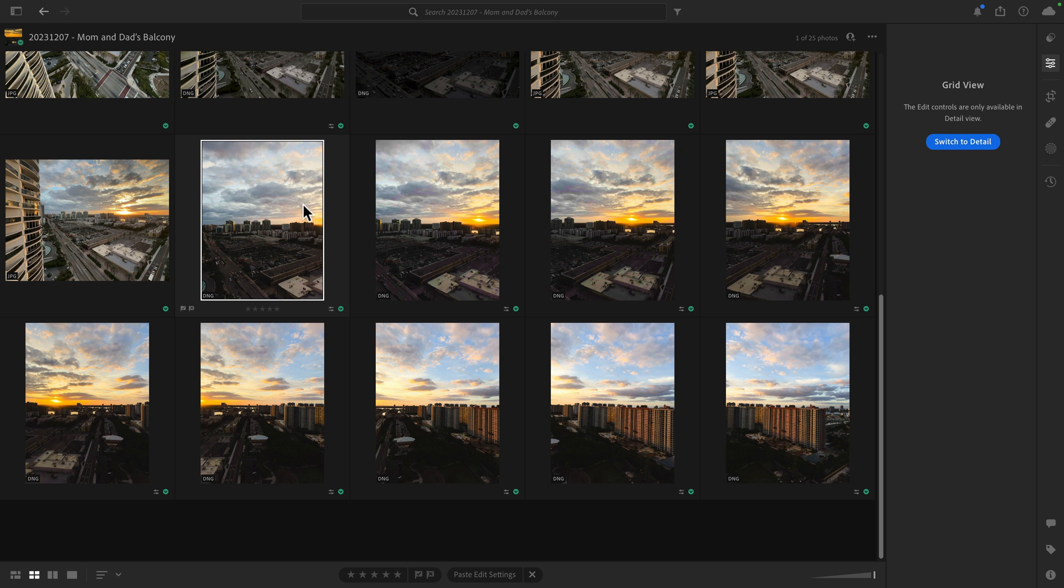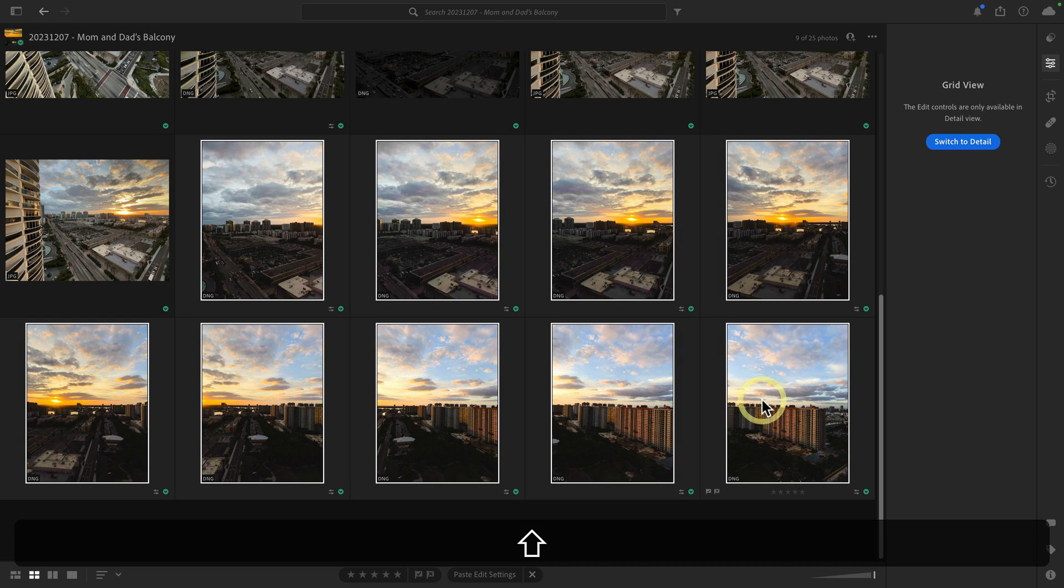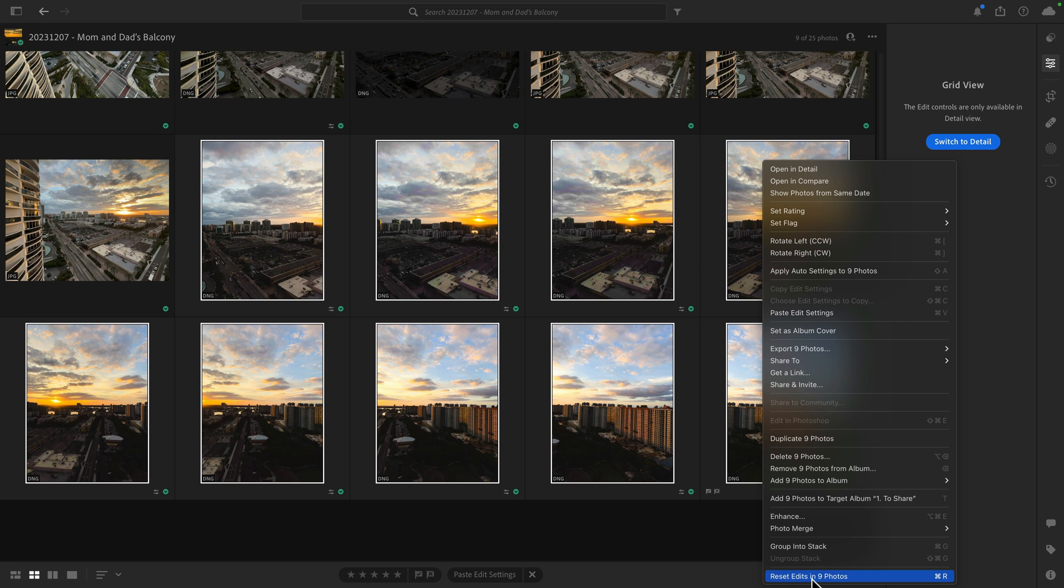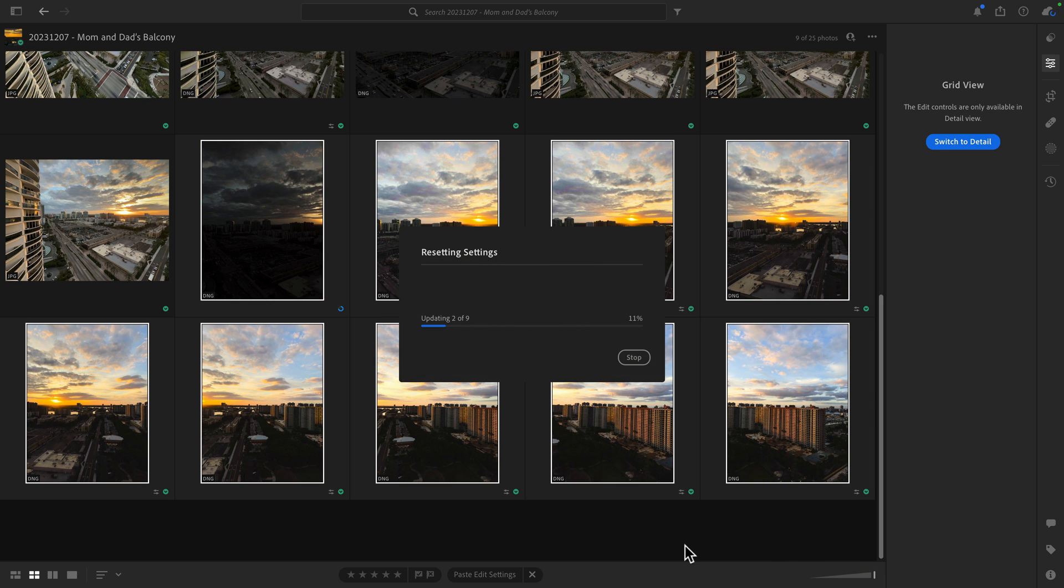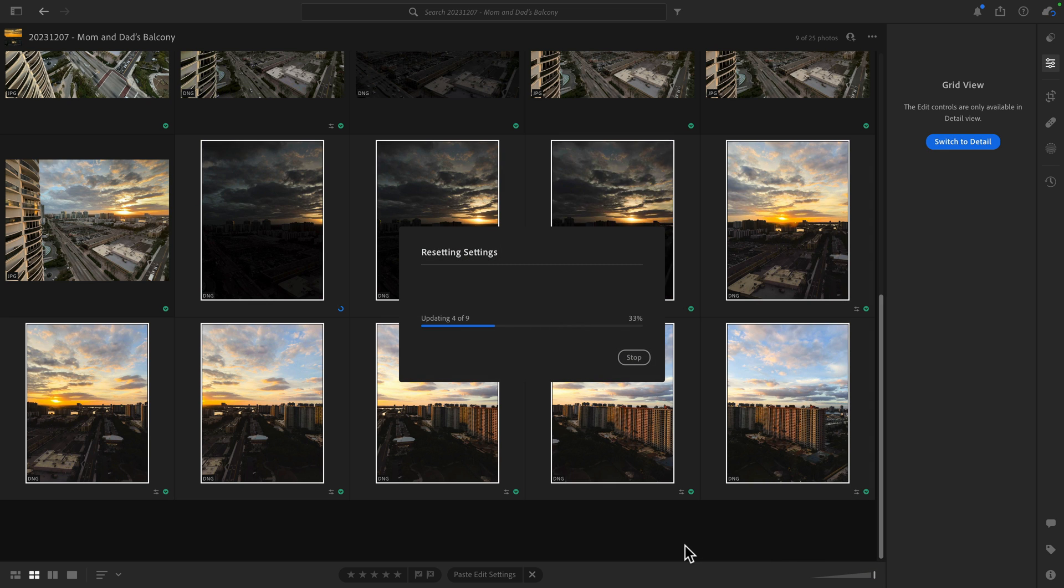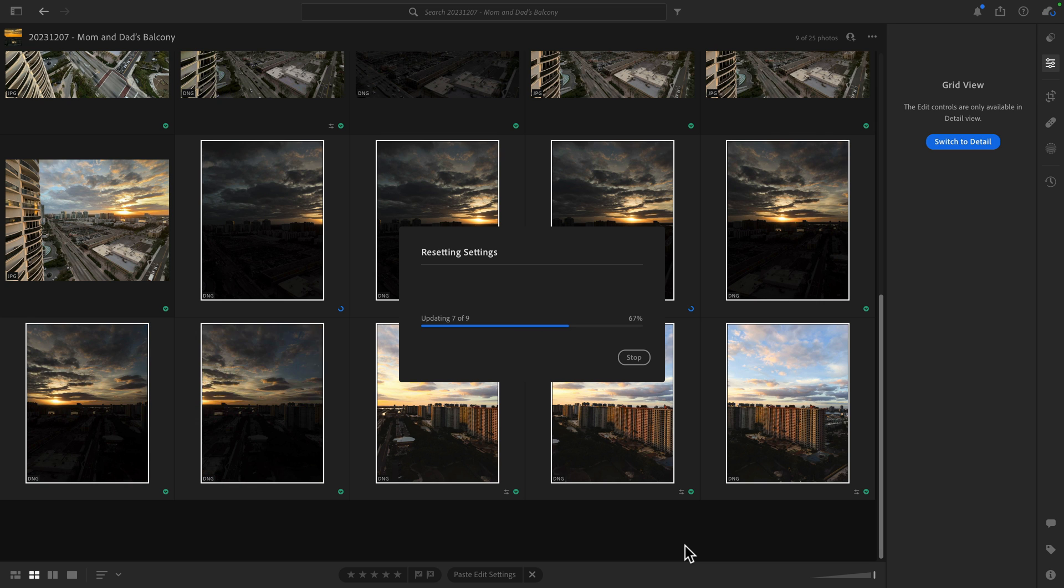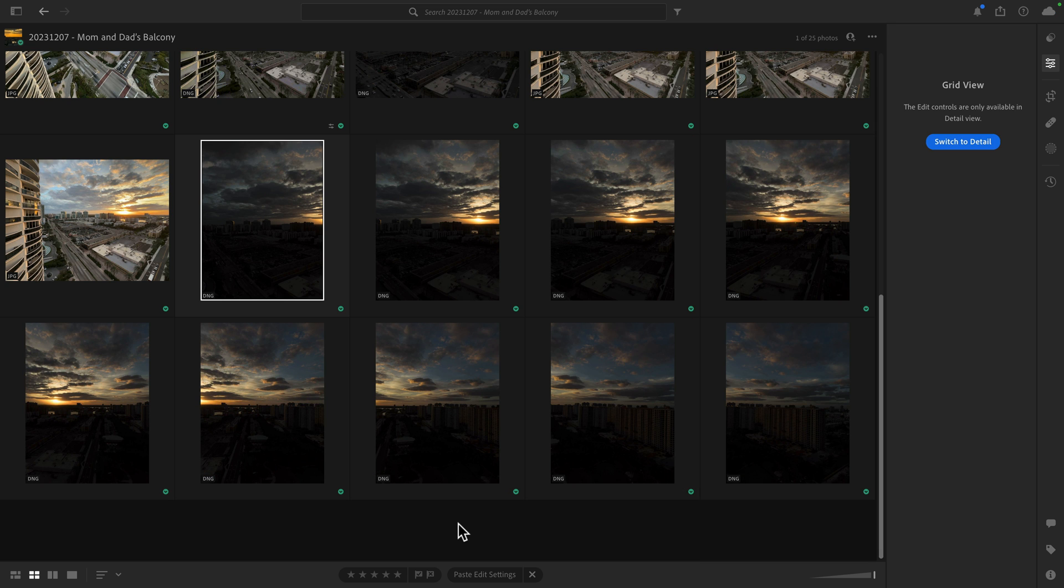You can right click and then at the very bottom you'll see reset edits in nine photos. You can also use the keyboard shortcut command R or control R. So I'll go ahead and do that. And you'll see this dialog box showing it is basically resetting everything to the settings on import.